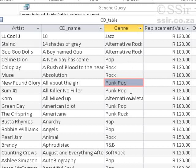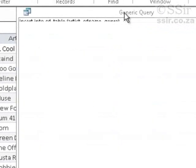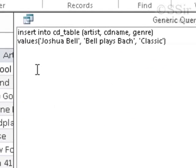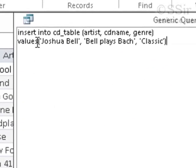Let's look at our table. I would like to add an artist, a CD name, and a genre. The one that's not here is, of course, classic. So let's go to our query and write the following: INSERT INTO CD table — that's the table name — then the field names for which I'm going to add values.